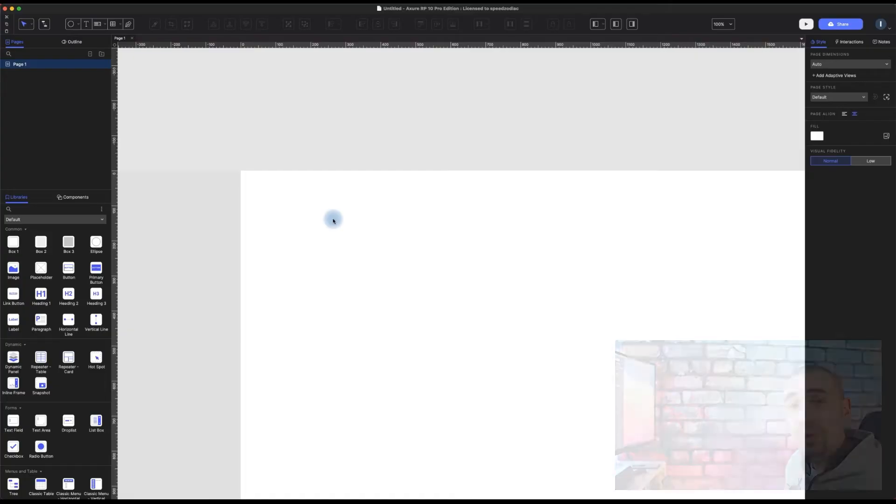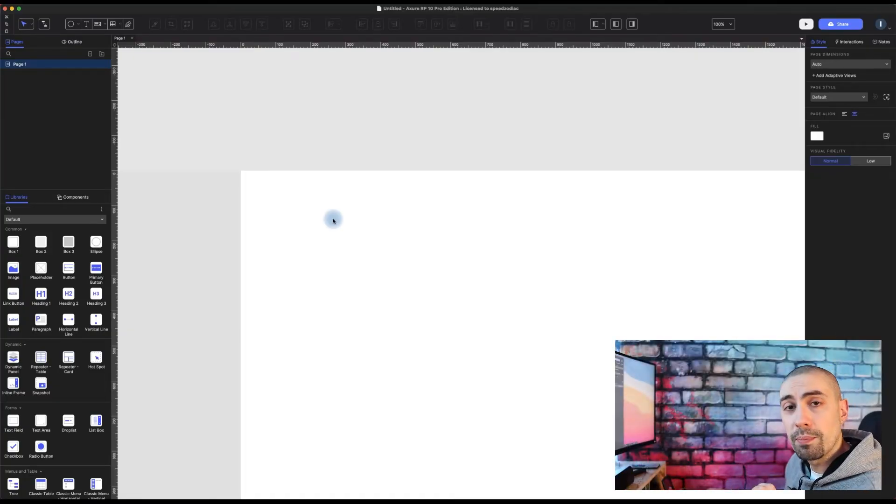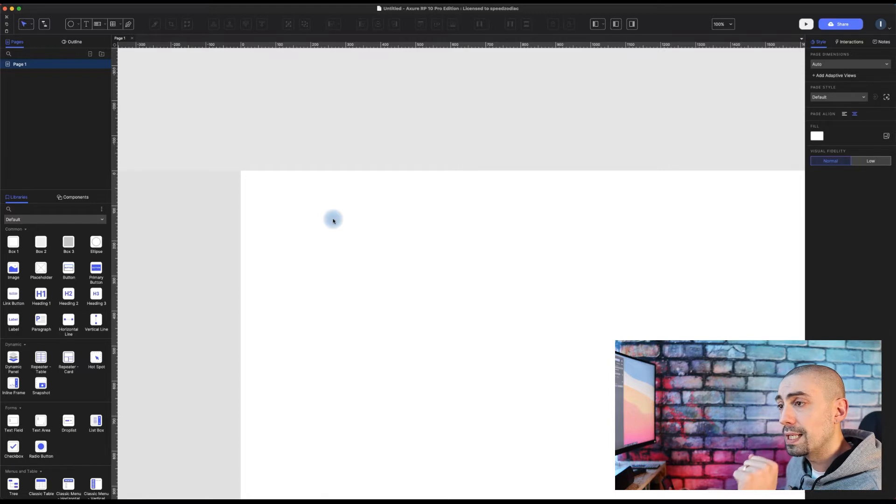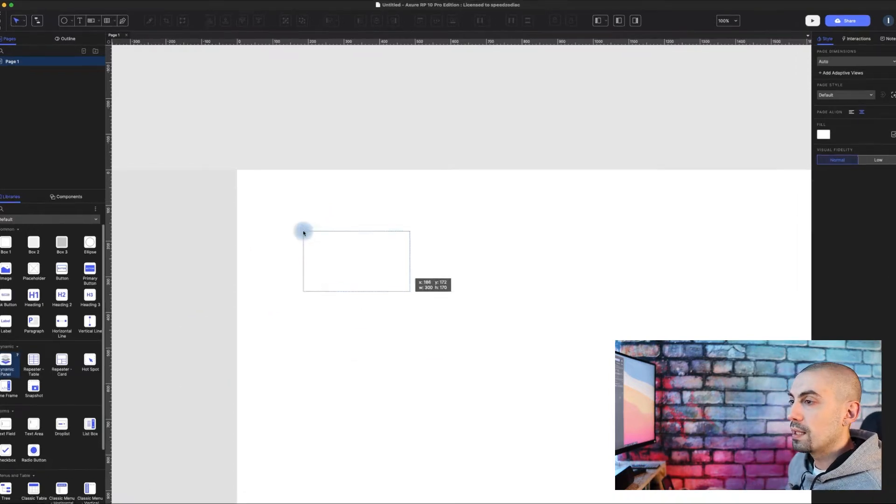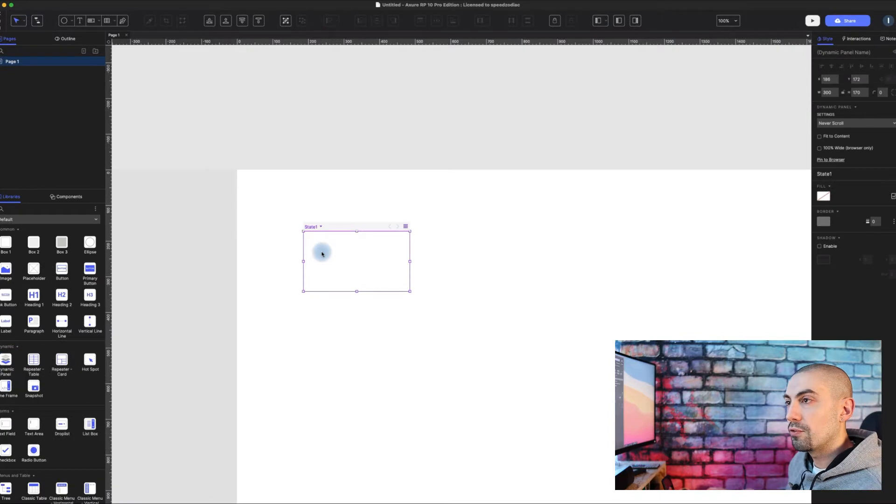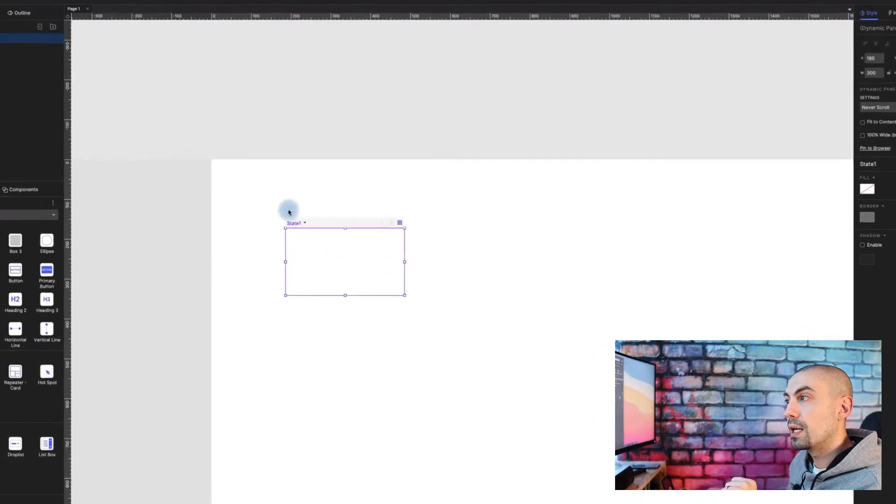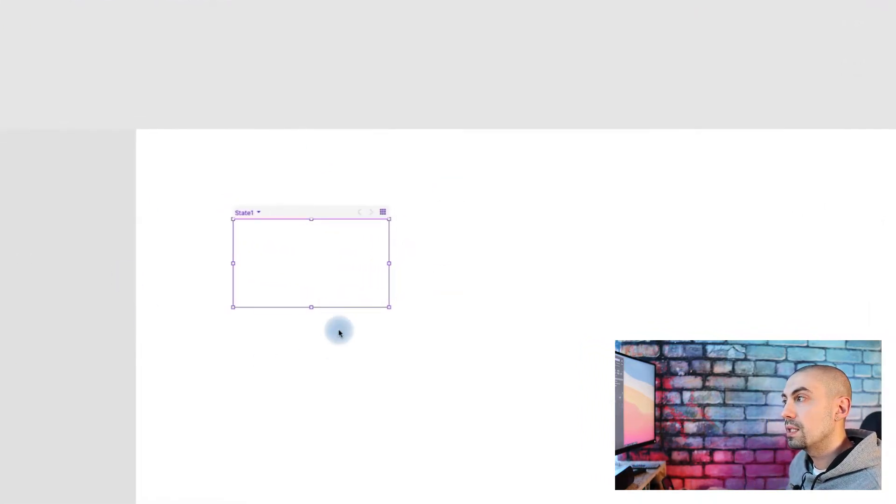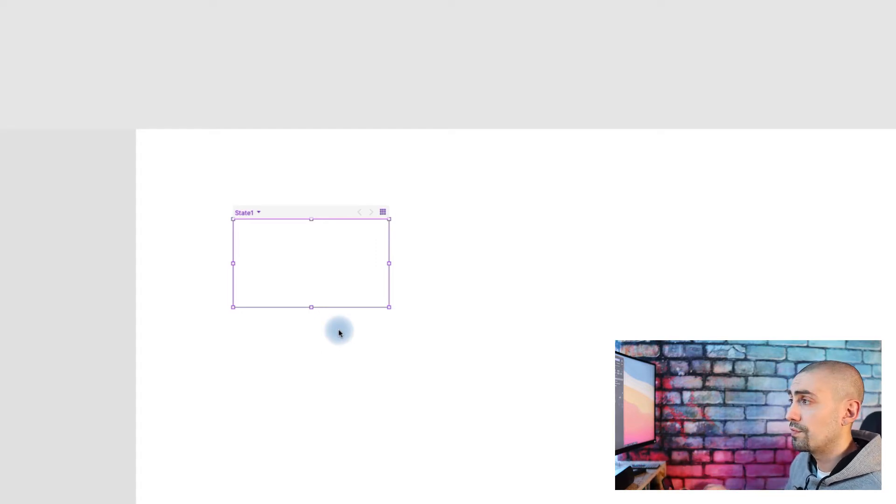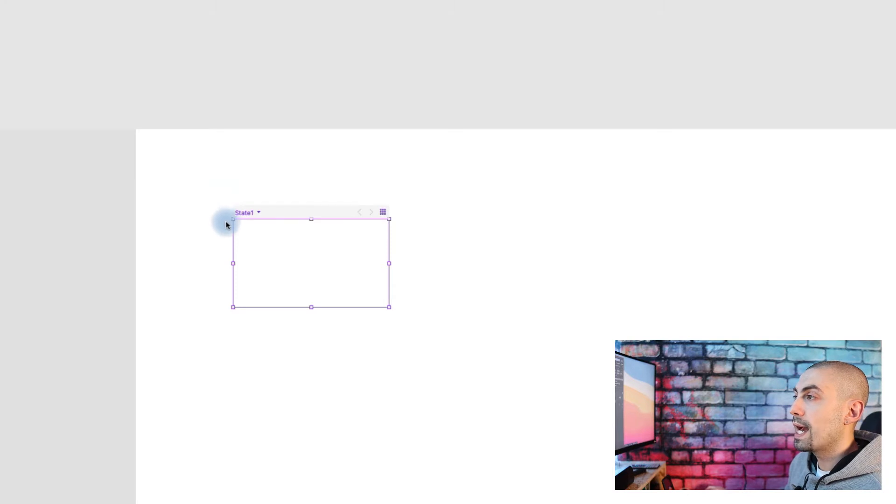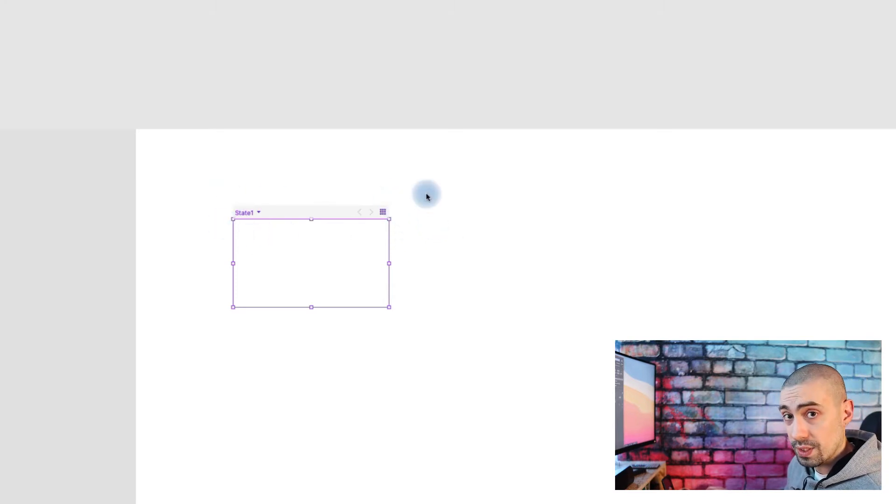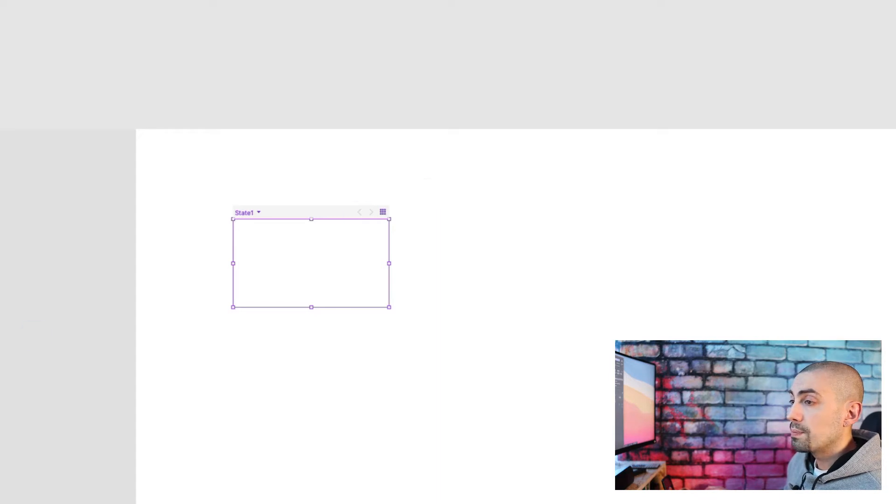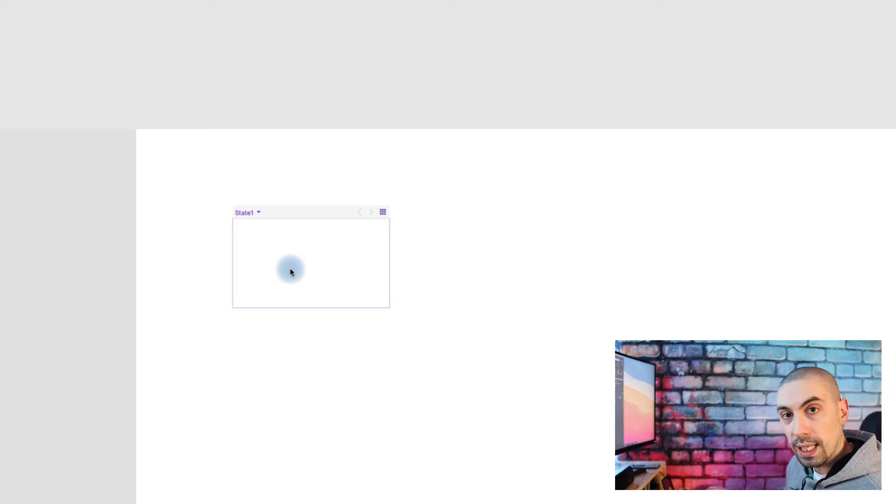Here we are inside Axure. How the dynamic panel in Axure RP-10 beta works: you just drag-and-drop a dynamic panel from the libraries and here we are. You can see we have a new, completely different view of a dynamic panel. The first thing we see is that we have a contextual menu that is really interesting.